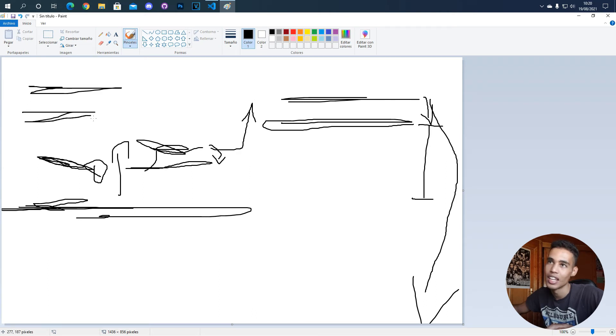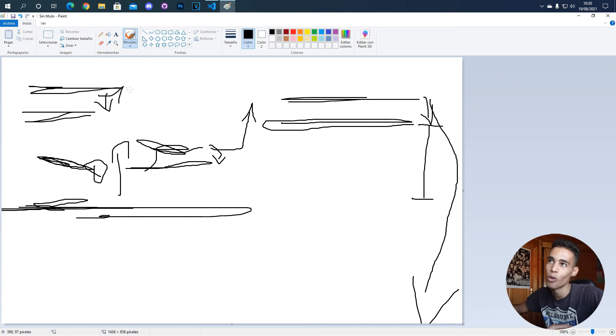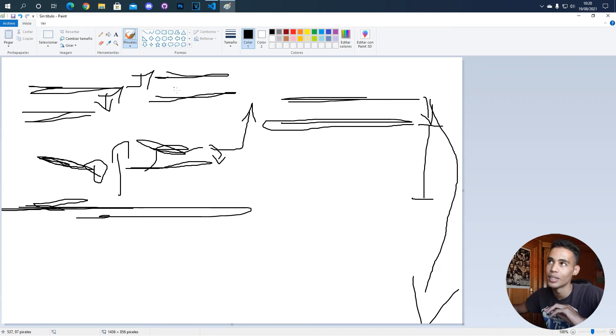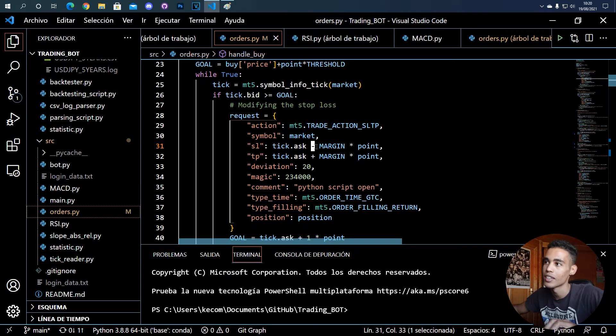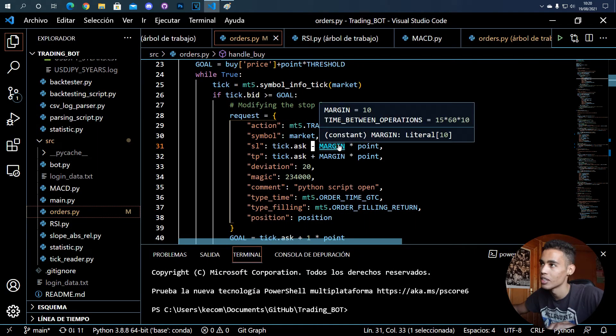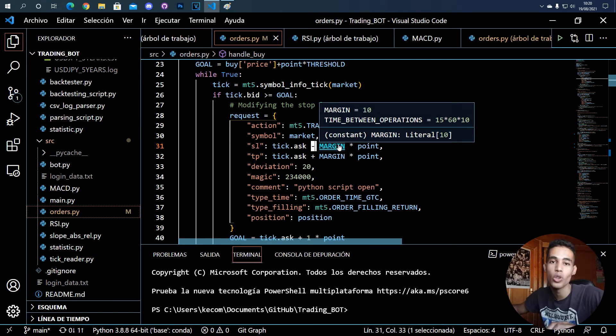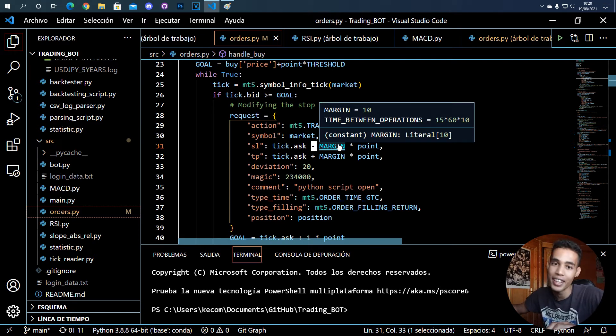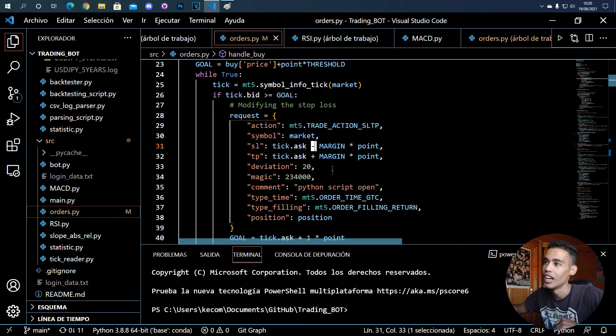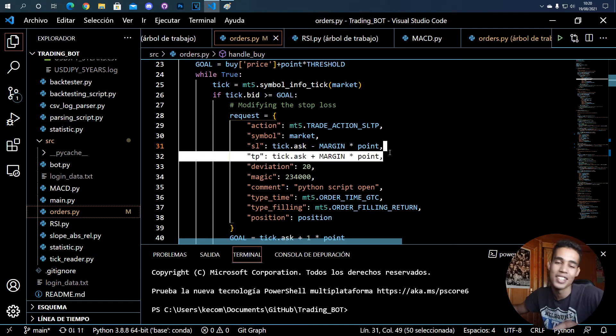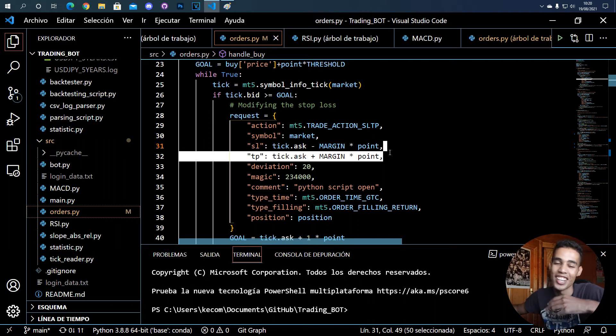The margin is the difference between the current price and the stop loss. For example, here there can be five points and I want that if the price moves one point above, there's always five points of difference between the stop loss and the price. That's the margin. I have 10 points, so the stop loss is going to be always 10 points behind the price. The take profit is also moving, but if you want you can remove this and say that hey, I don't want to establish any take profit.